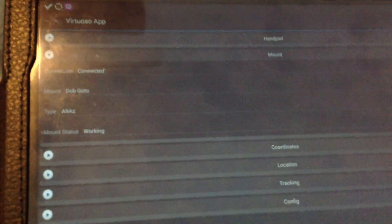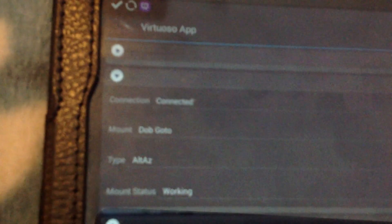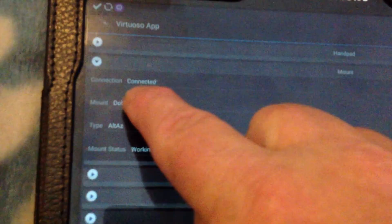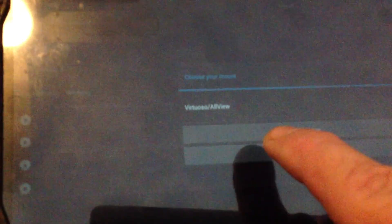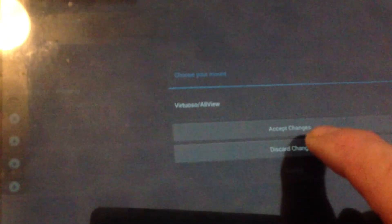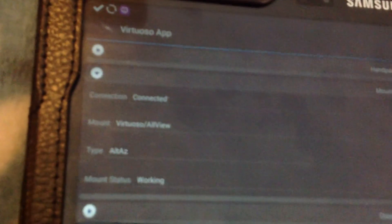that's the Bluetooth we have in there, accept, now it says it's connected, we go ahead and change it from dob to the all view, accept the changes and it's connected.